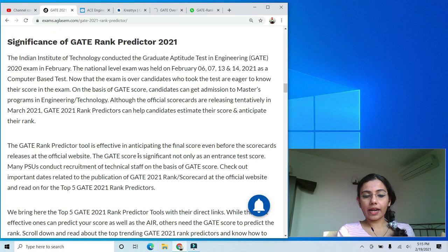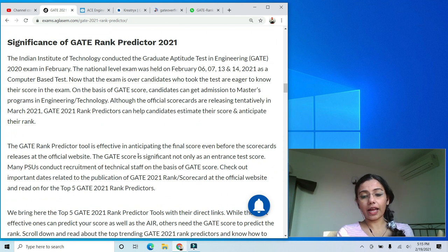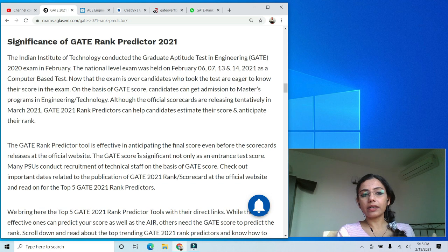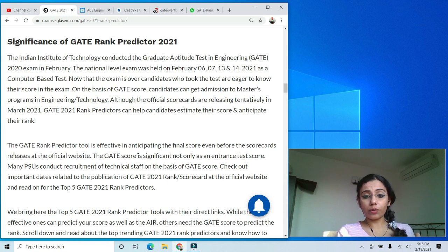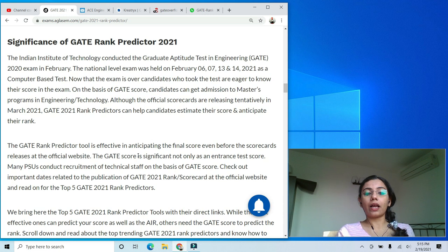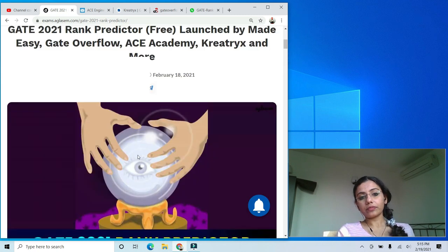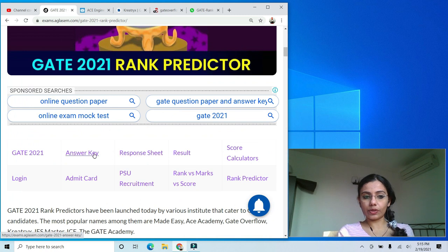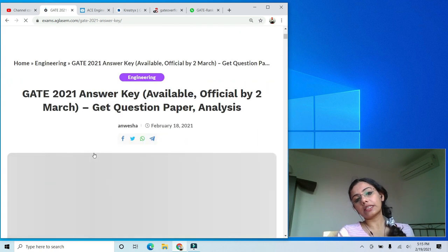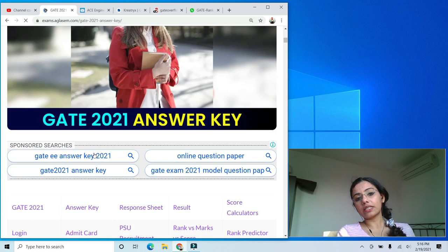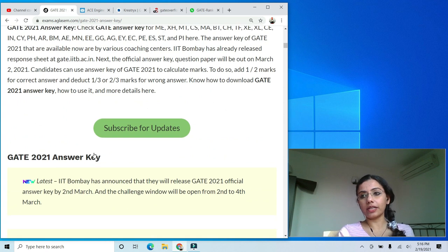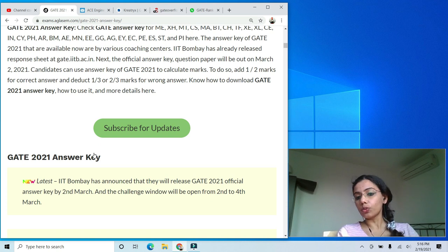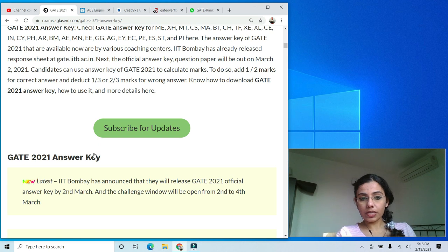That's it for the rank predictors. I hope they show you a good and accurate rank. But keep in mind that right now nobody knows which are the one-mark questions and which are the two-mark questions, so there could be a significant difference between what rank predictors show and the actual ranks. On a positive note, IIT Bombay has announced the official answer key will be released on 2nd March, along with the master question paper showing which are one-mark and two-mark questions.